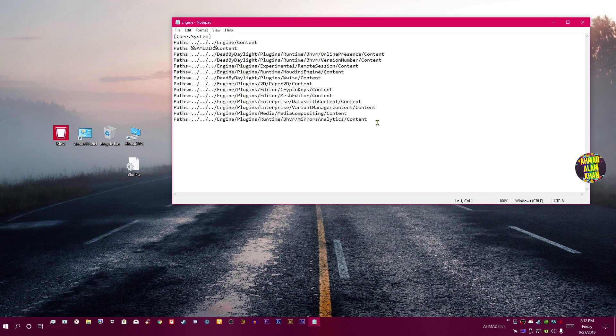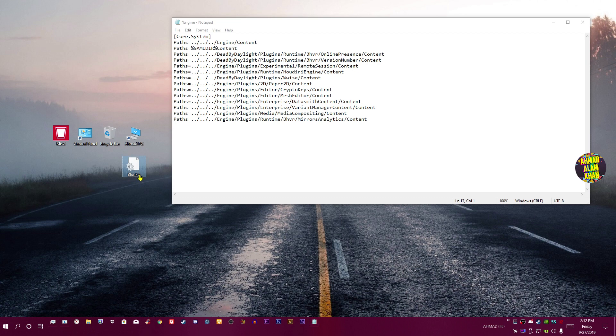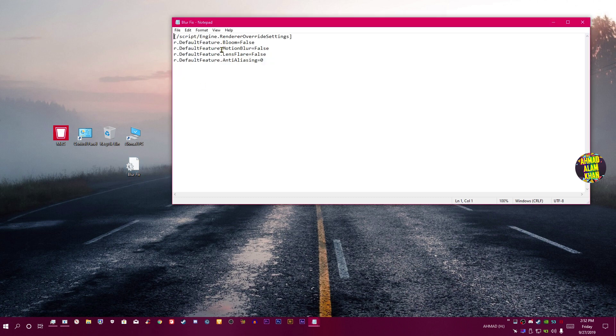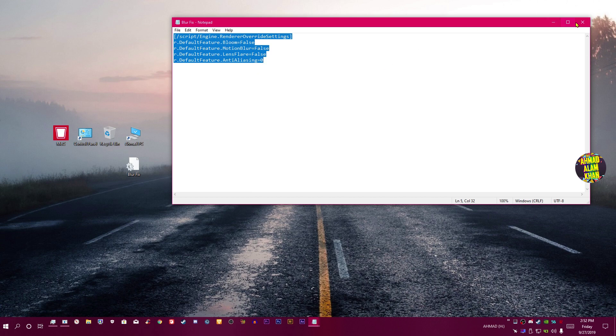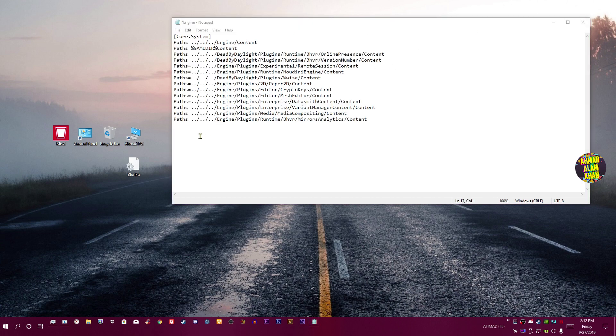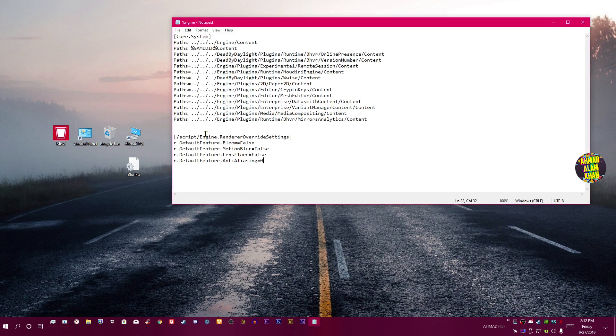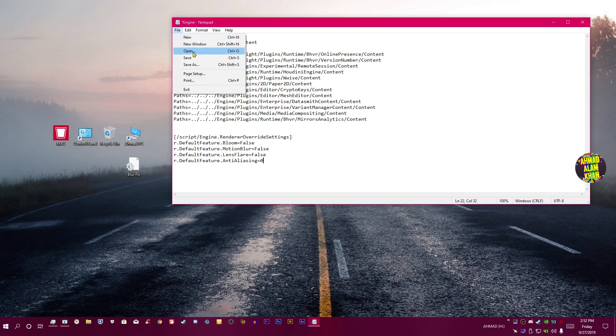Now open the fix over here. You can see in the description, you need to copy and paste these files in the engine file. Paste over here and just save the file and that's it.